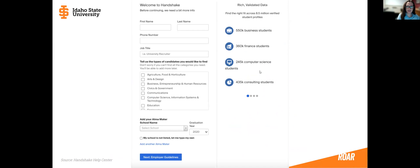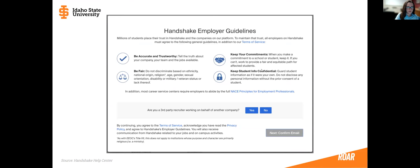The next thing Handshake is going to have you do is input some information about yourself and the types of candidates that you're looking for. Then the next page is going to be the Handshake employer guidelines page. Most of you are small businesses and not third-party recruiters working on behalf of another company, so you would click 'No' here.